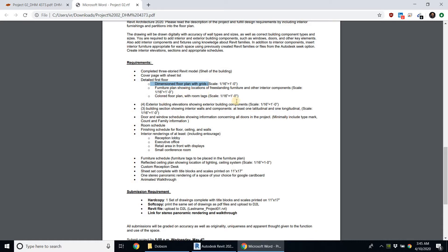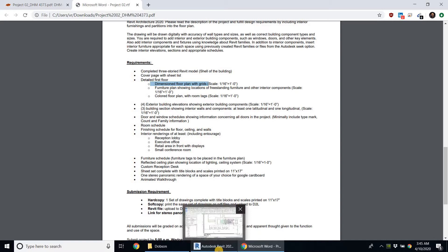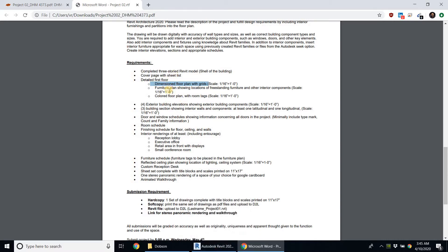So to summarize: the dimension flow plan has no tags, no annotations, no furniture — just the walls with grids and dimensions. The furniture plan has furniture, annotations, furniture tags, and door and window tags, but no dimensions. We'll also look at how to create a coloured flow plan. Let's go ahead and see how to create these flow plans.